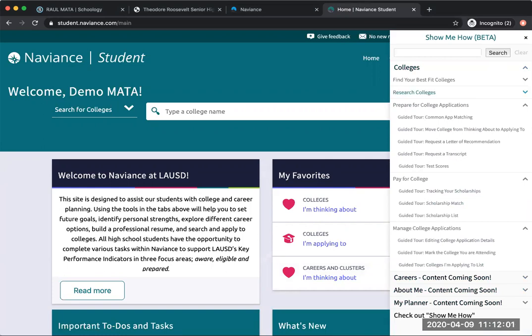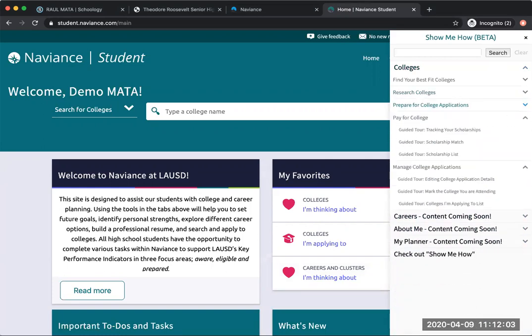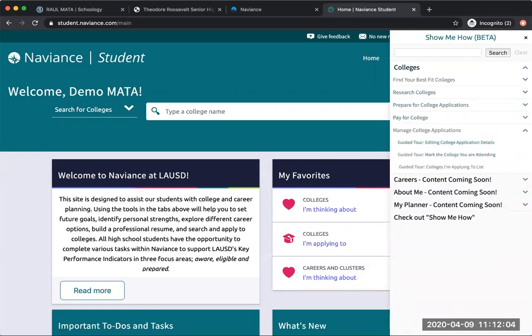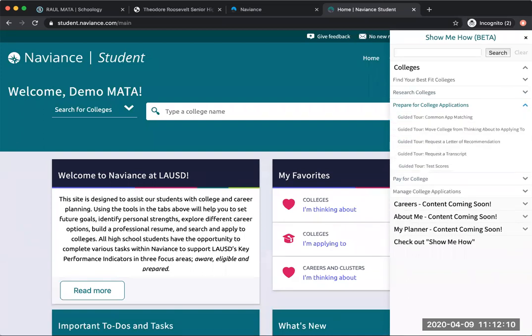Let me minimize to make it easier to look at. What you're going to want to look at is 'prepare for college applications,' and you have all these guided tours. The guided tour I want you to look at is here: 'request a transcript.'